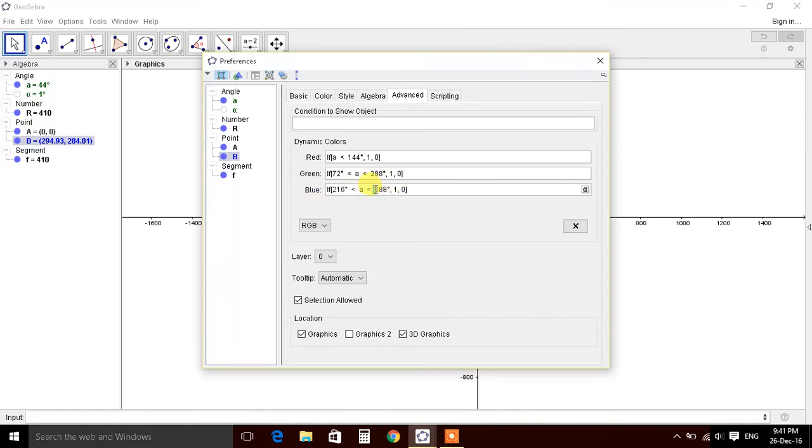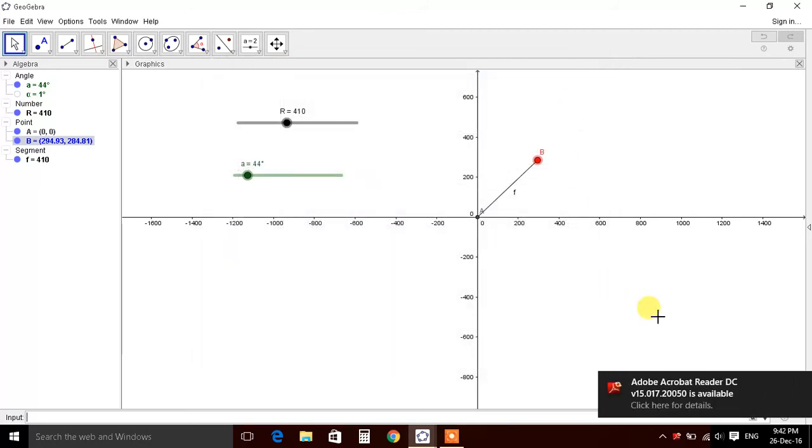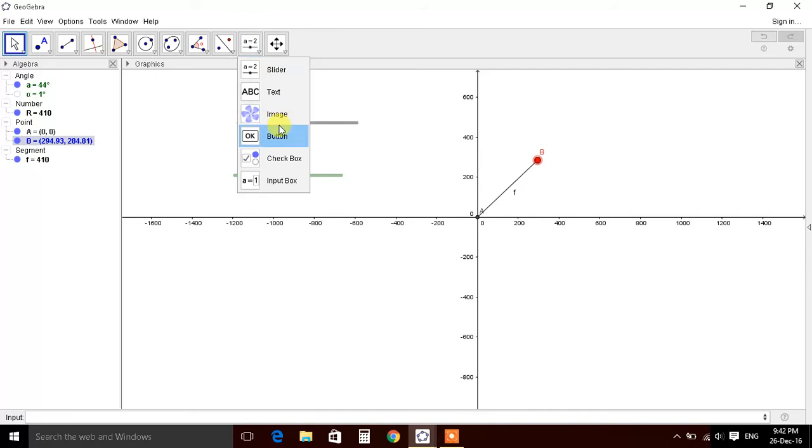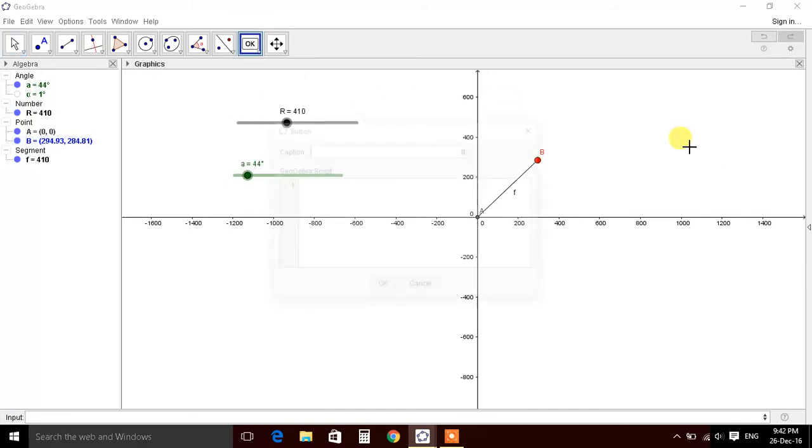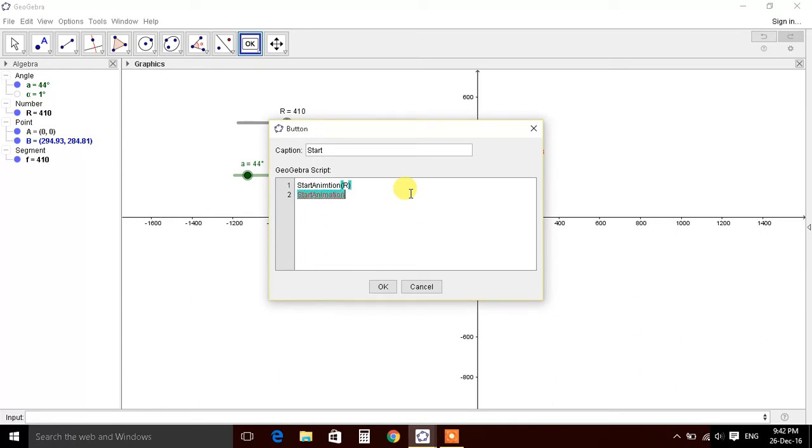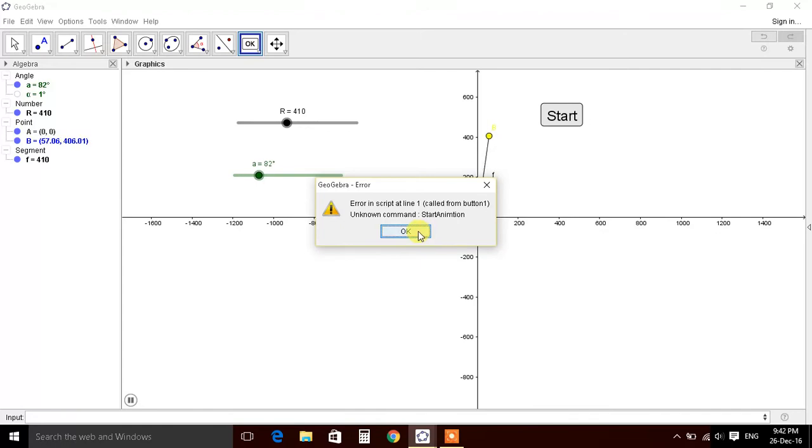Let's define buttons. Button, let's define start button which will say start animation of R, start animation of A. So we will start button.